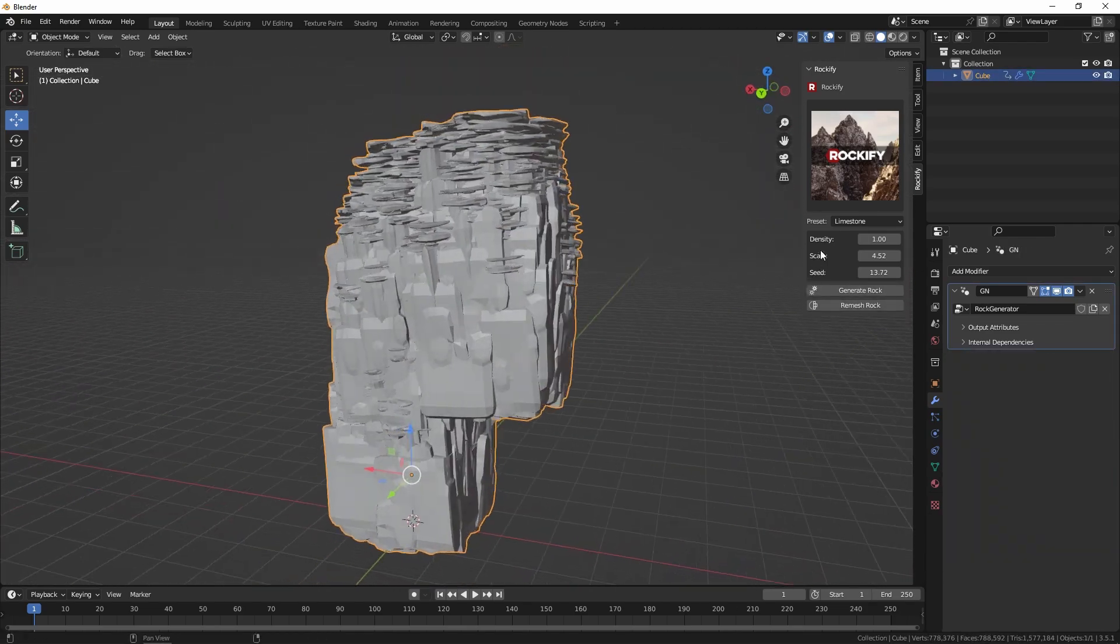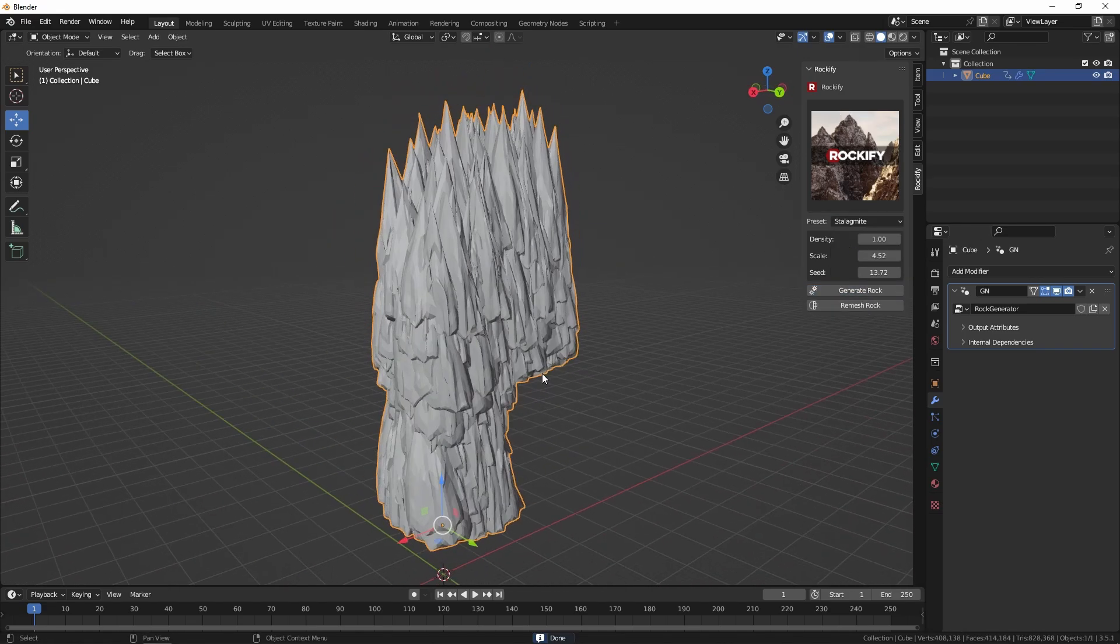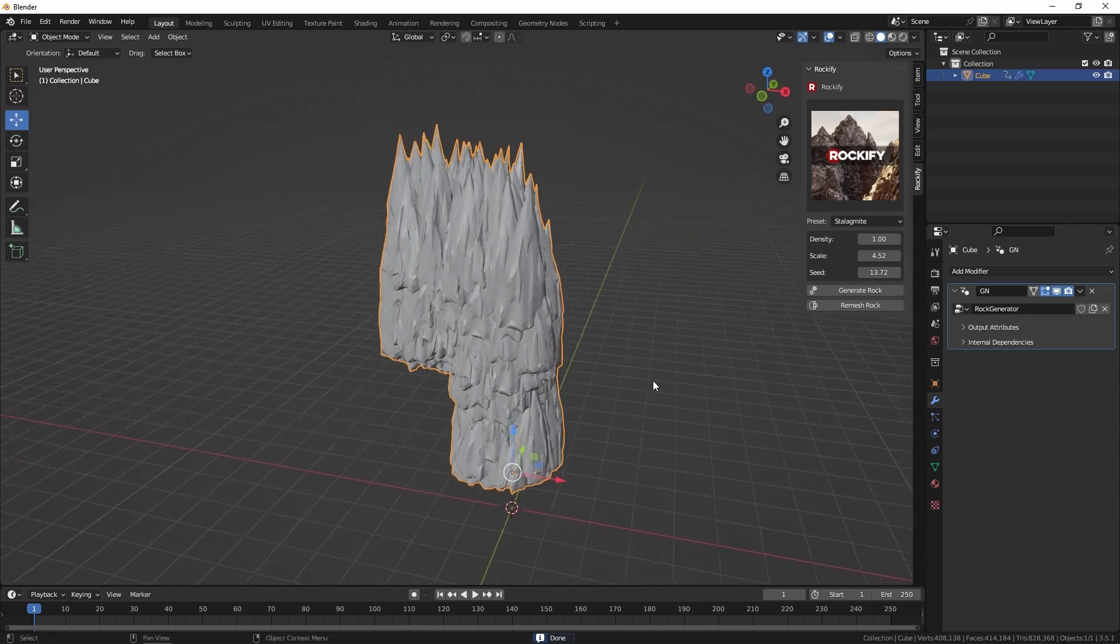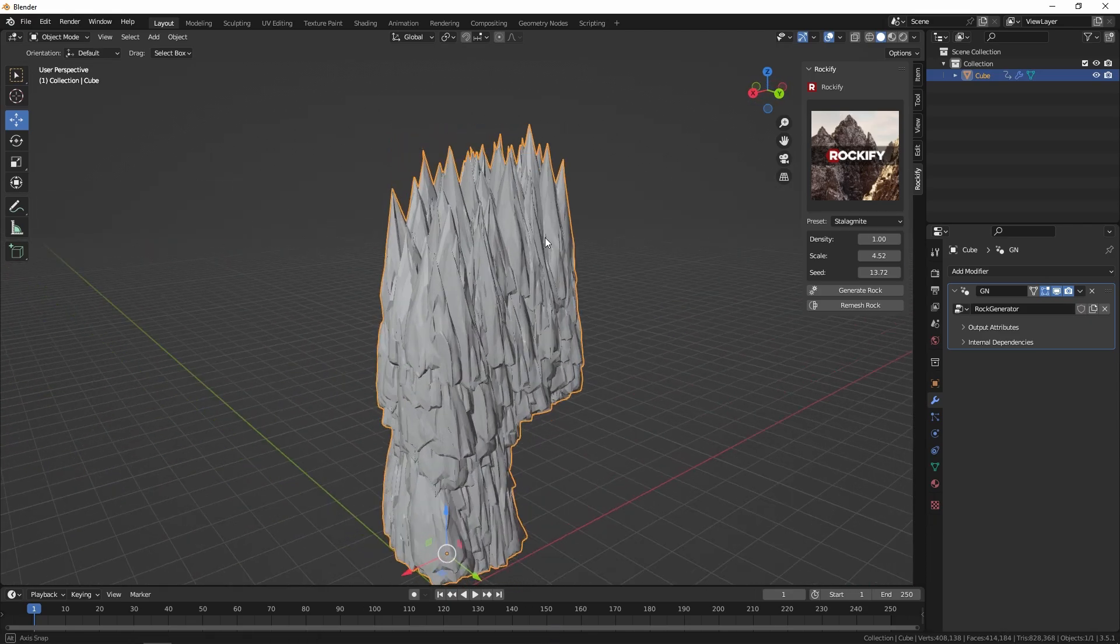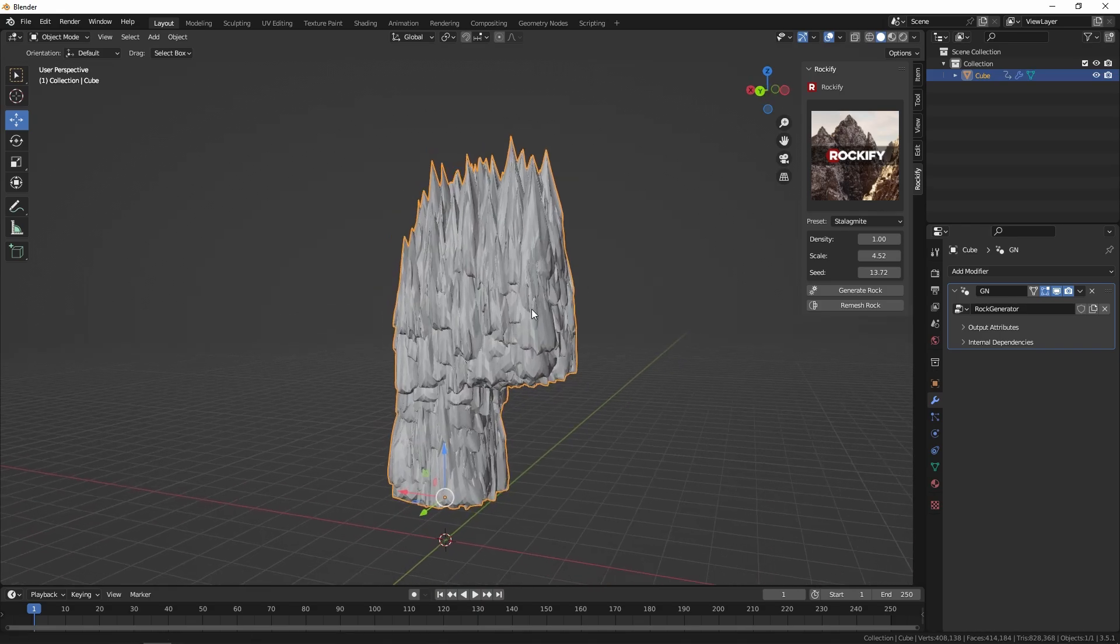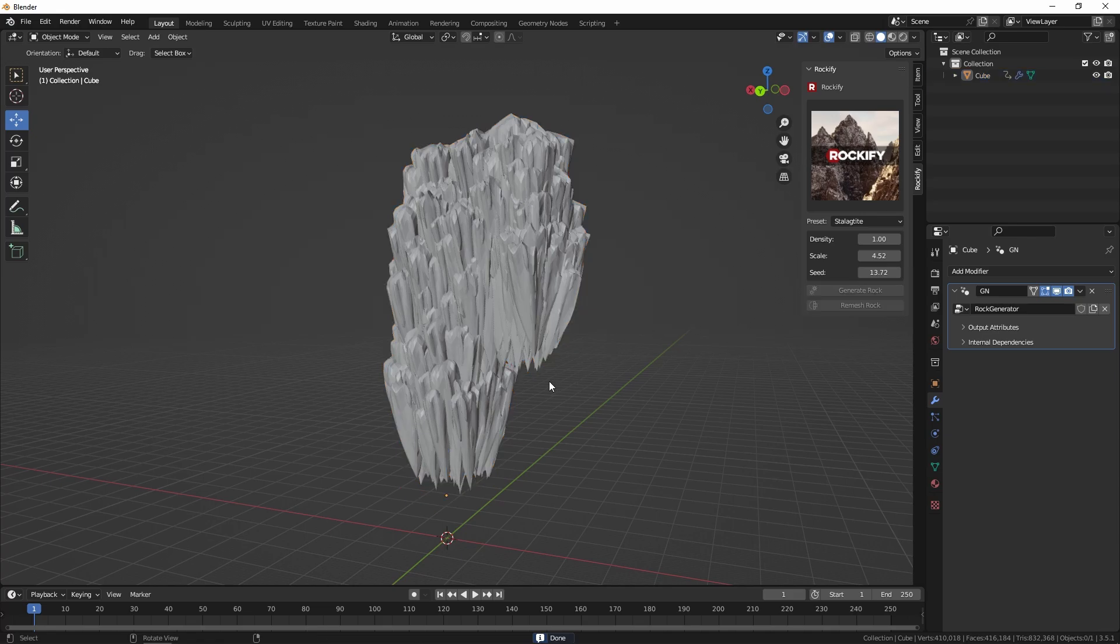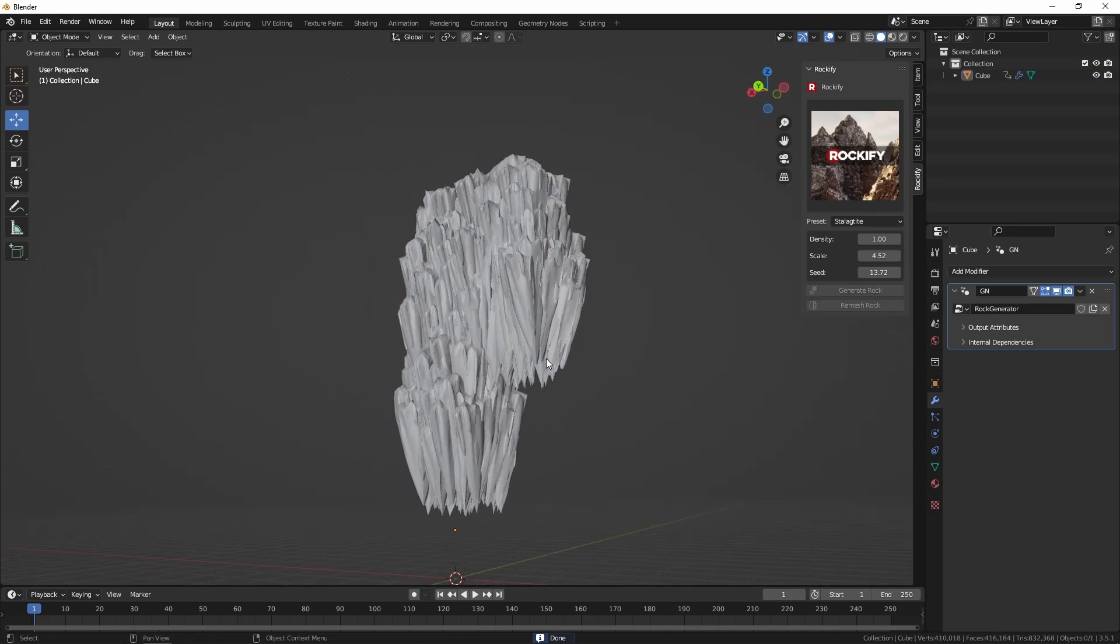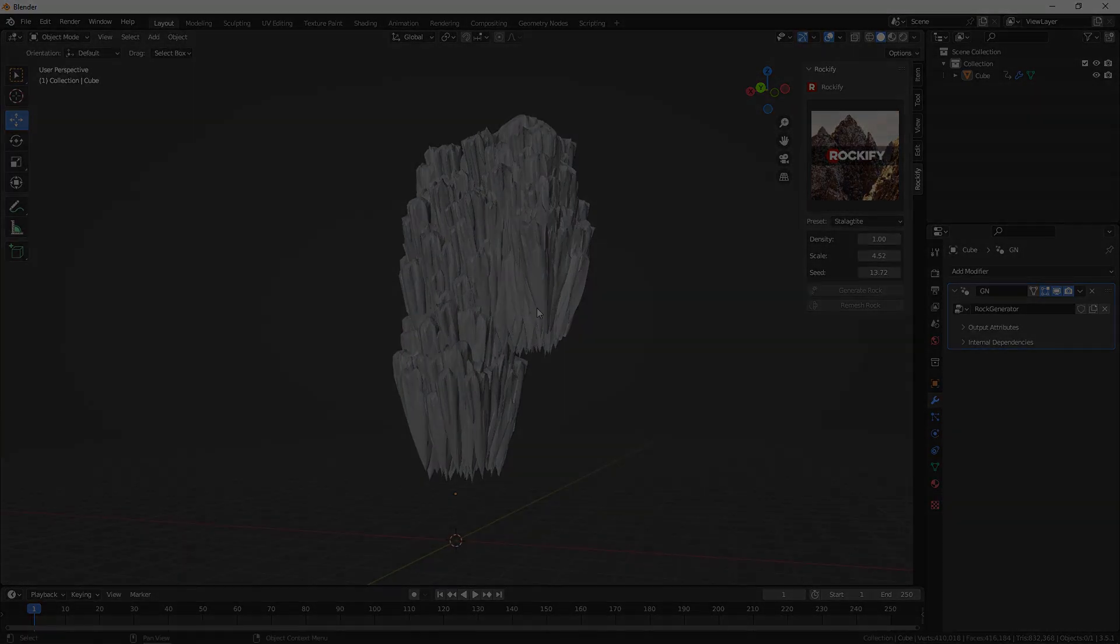Finally we've also got the stalagmites which are more for caves where the bottom of the cave would have some of these projections coming from the bottom. You can choose stalagmites or you can choose stalactites which would be from the ceiling. Those are really good for generating caves and cave systems.